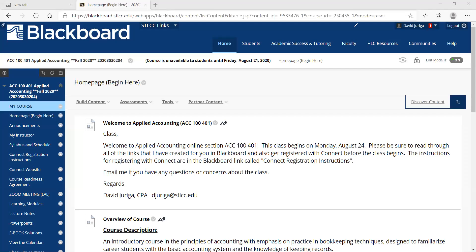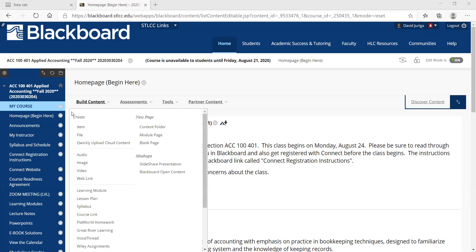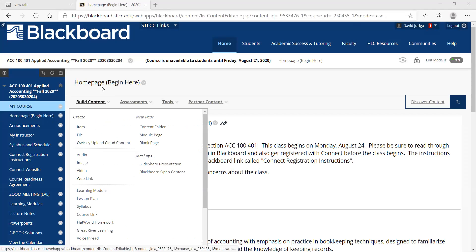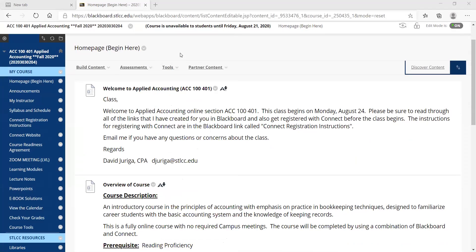All right, so welcome to the Blackboard tutorial. This is for Accounting 401 section, the live virtual lecture. When you first log into Blackboard, I'm going to walk you through the different links that you need to know about to be successful in the course.